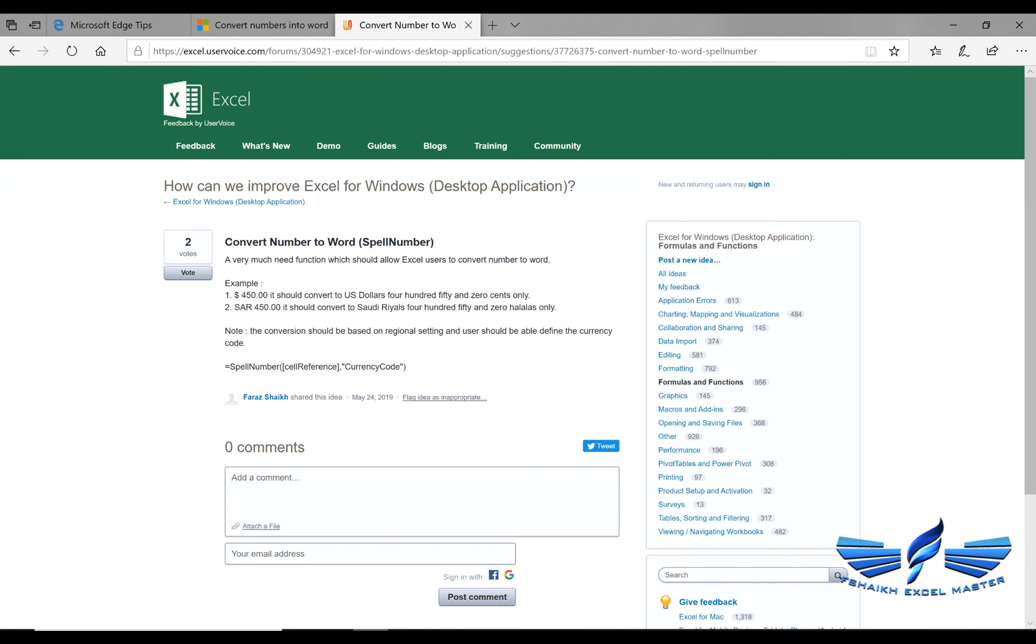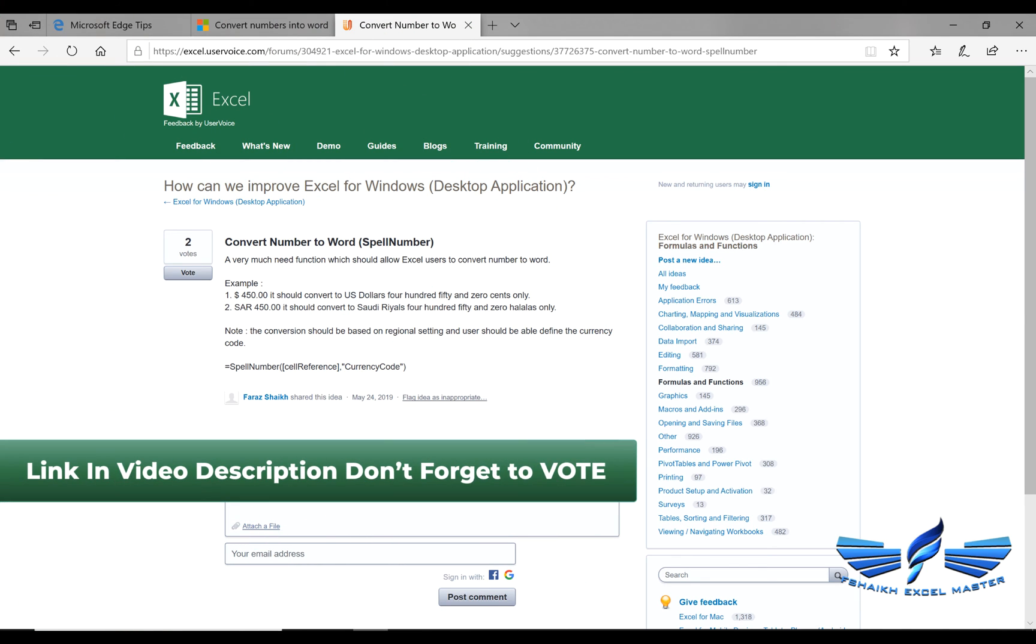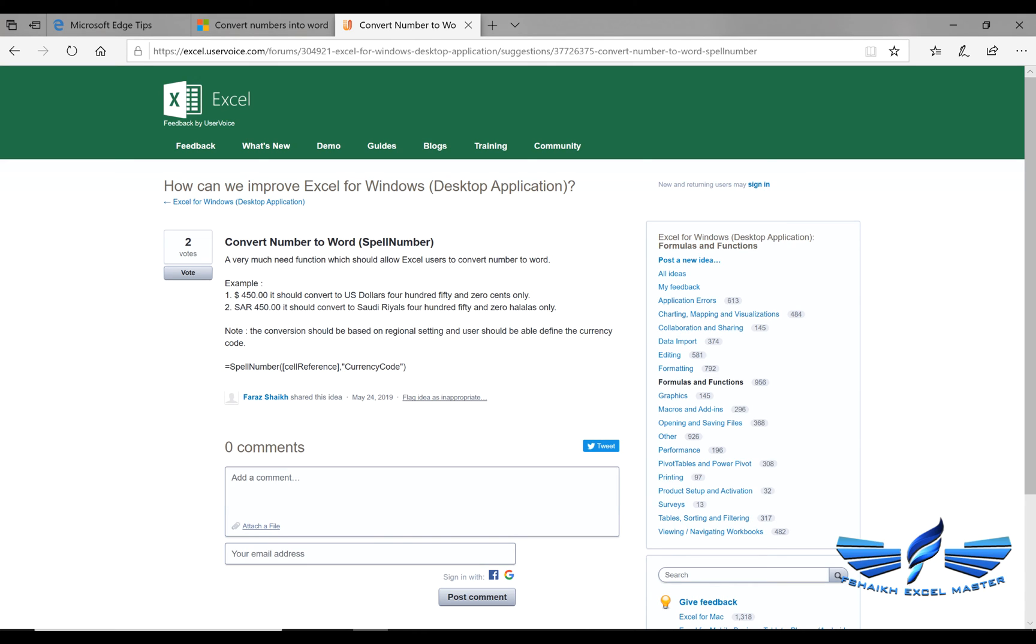Before we end our video my friends, if you like this function and if you need this function to be always available in Excel, then I have raised a request on Excel User Voice where Excel team looks to the User Voice and they select the question based on the voting. So the more votes we get, then the Excel team can look into it and they can build this function in Excel itself. So if you feel that this function should be there in Excel, then don't forget to vote it over here.